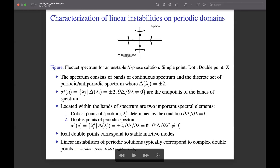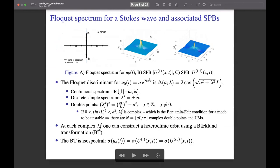The simple points of the spectrum are the endpoints of the bands. Within the bands are two important spectral elements: the critical points where dΔ/dλ equals zero, and the double points of the periodic spectrum — degenerate eigenvalues of the discrete spectrum. There is an important distinction: real double points correspond to stable inactive modes, while complex double points typically correspond to linear instabilities of periodic solutions. In the figure, the x's indicate double points, complex critical points appear at transverse intersections of spectral bands, and the bubbles indicate simple points at band endpoints.